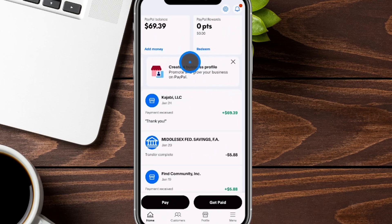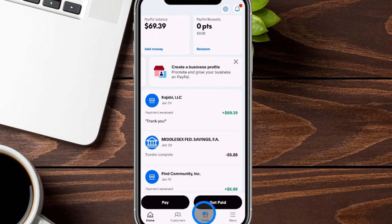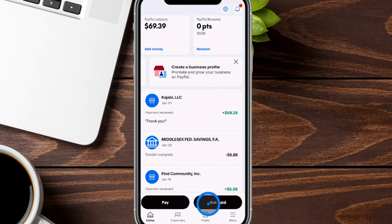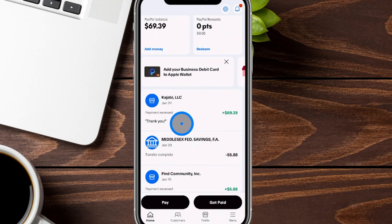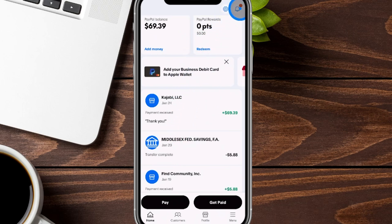Other times you're going to have options to create your business profile, which we'll do in a moment under our profile tab. At the very top right-hand side, you'll see this little bell with a red dot — sometimes this will be notifications for you to check on, whether it's activities in your account or notifications from PayPal themselves.